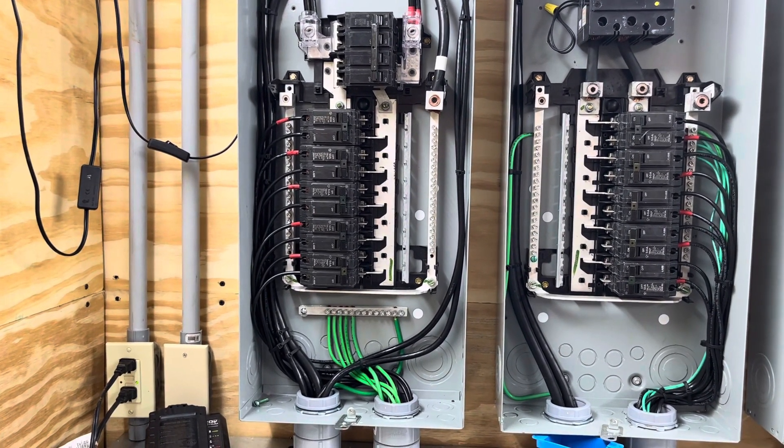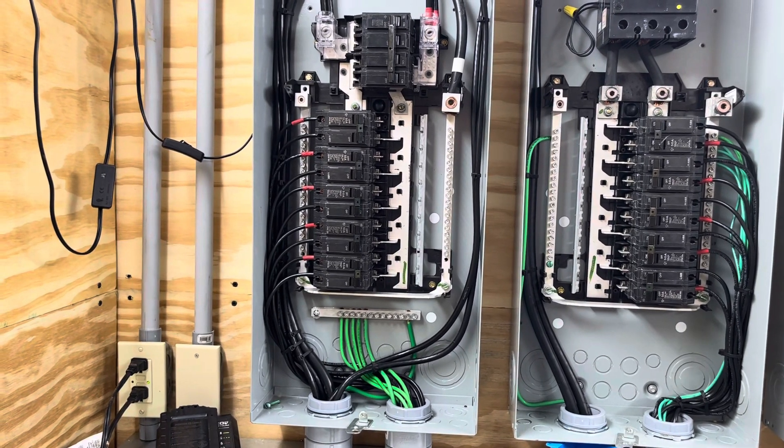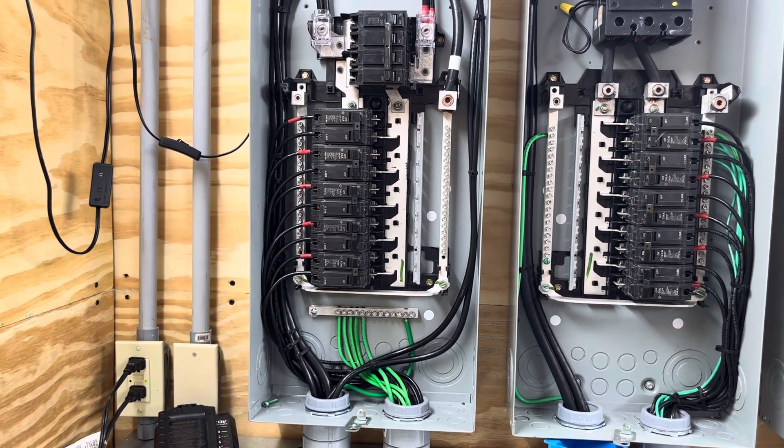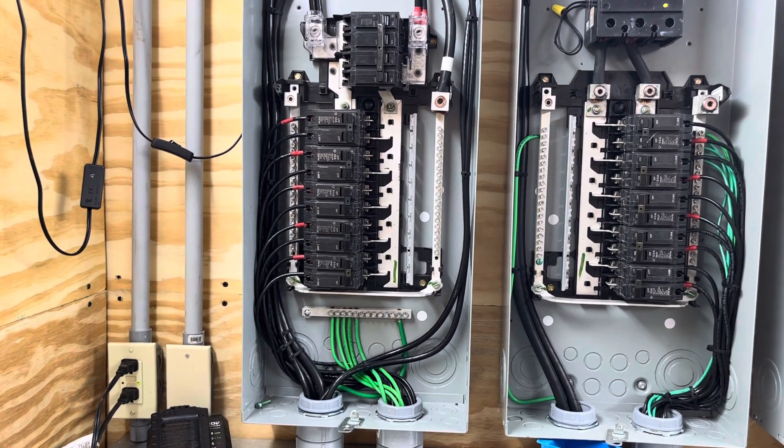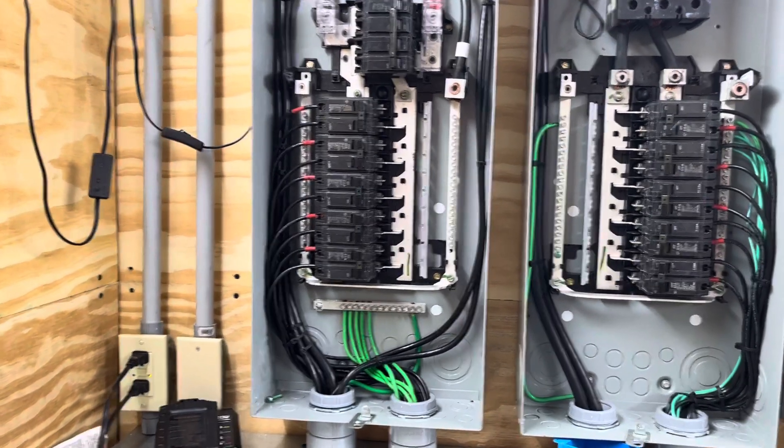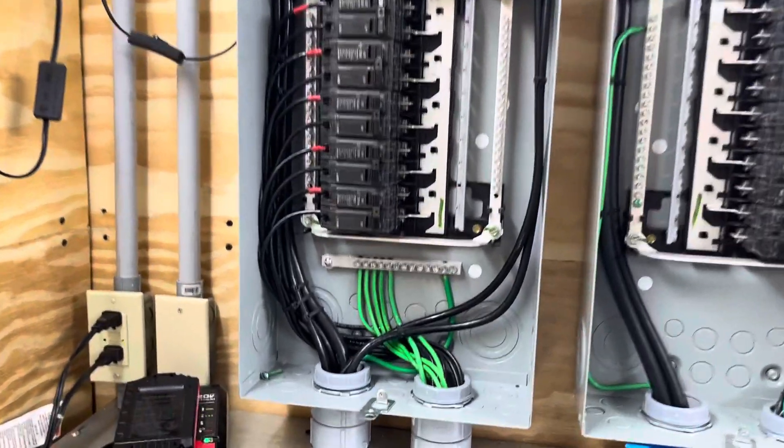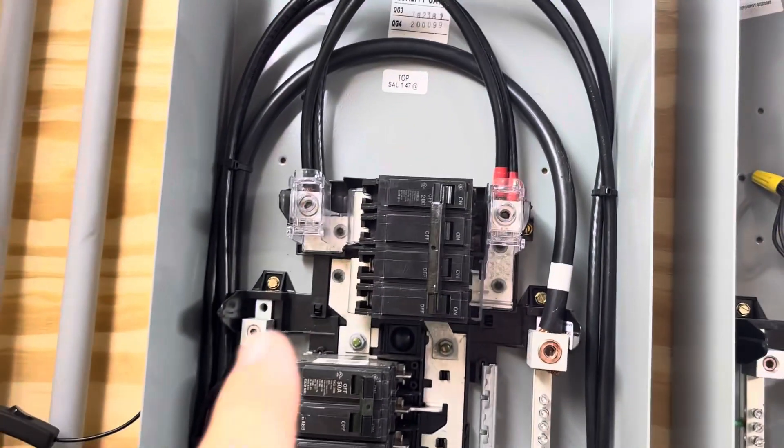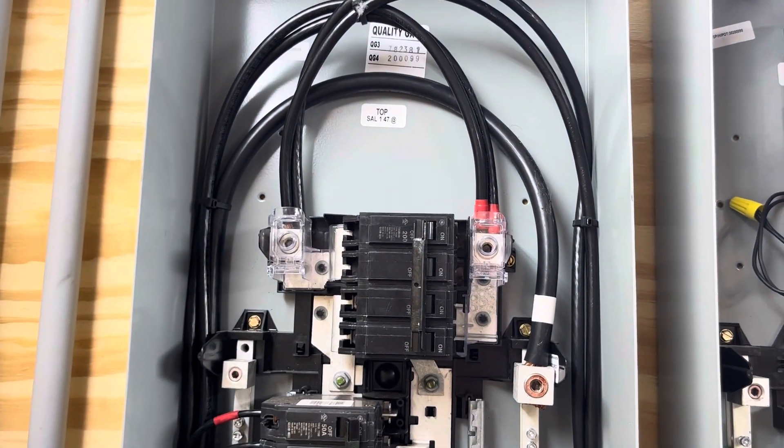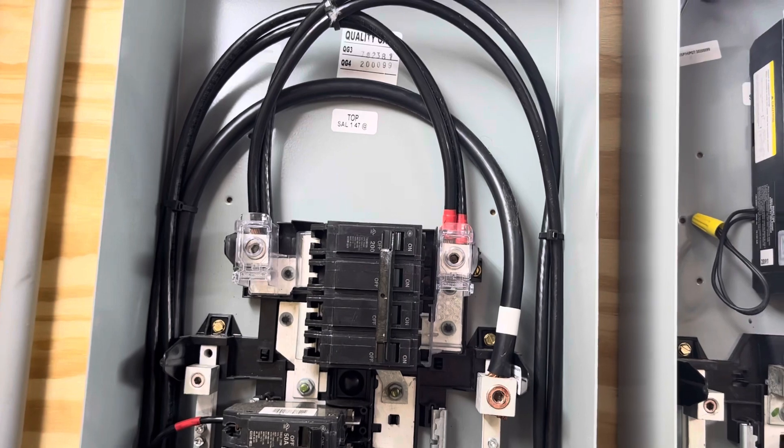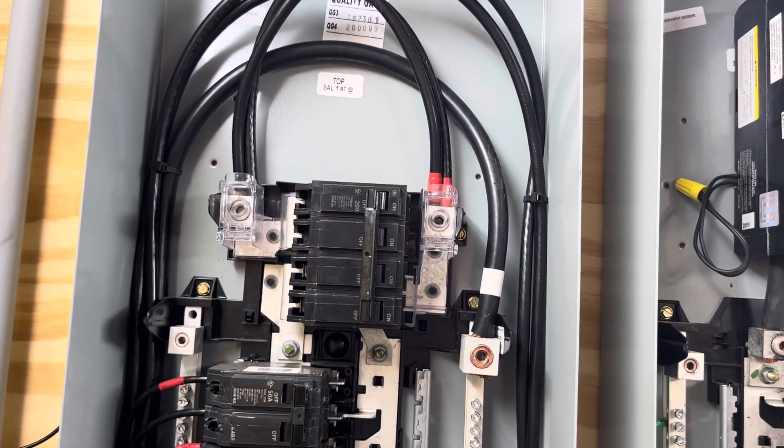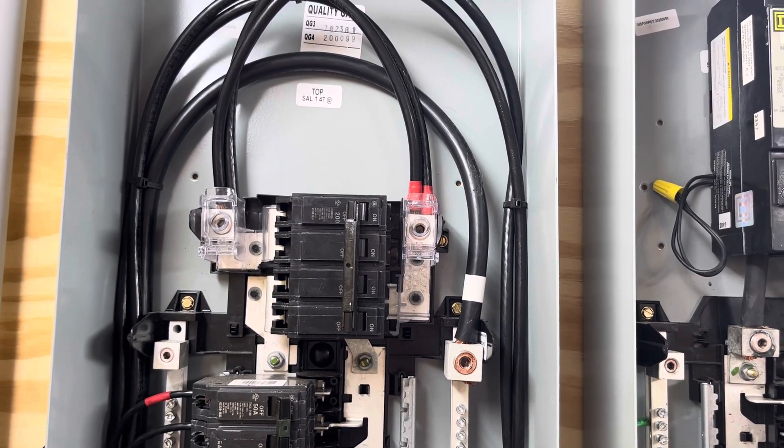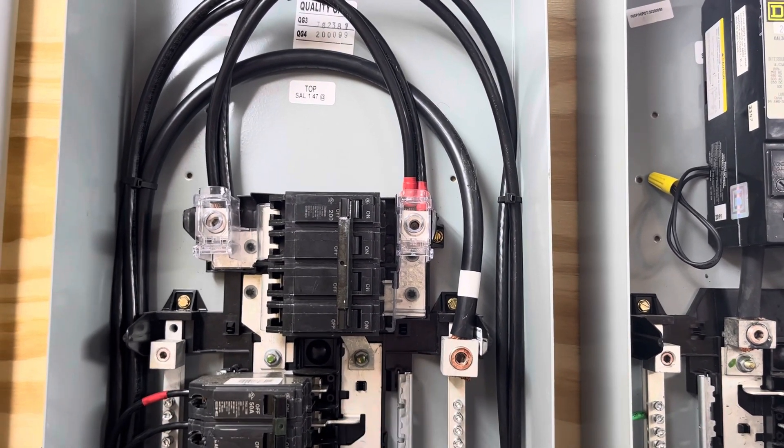Now you're going to see something else here on the derived neutral at the transformer and I'll explain that. But my power comes into this panel at the top. That's energized so I'm not going to be bothering it. I have my two hots, my L1, L2, and neutral.